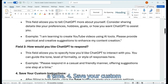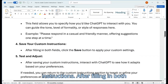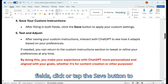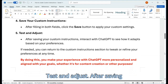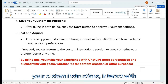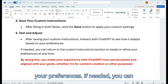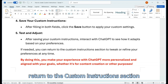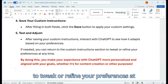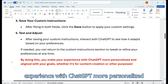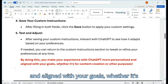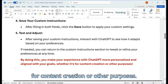Step 4: Save your custom instructions. After filling in both fields, click or tap the save button to apply your custom settings. Step 5: Test and adjust. After saving, interact with ChatGPT to see how it adapts based on your preferences. If needed, you can return to the custom instructions section to tweak or refine your preferences at any time. By doing this, you make your experience with ChatGPT more personalized and aligned with your goals, whether it's for content creation or other purposes.